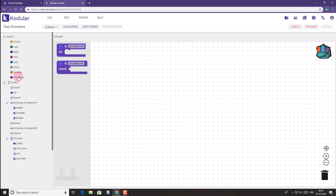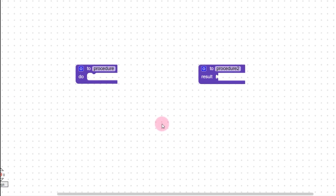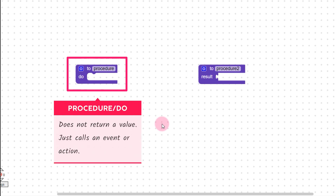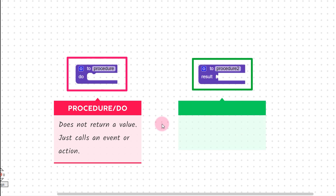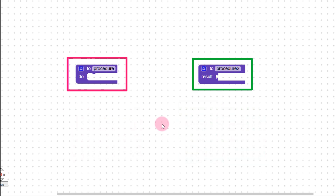As you can see here there are two types of procedure blocks. Let's bring them on the screen. As you can simply notice the design, they are different for these two blocks, and different types of blocks will be attached to each of them. The first procedure block is the one which won't return any value — it is simply used to carry out an action or event which we will define here. And the second one is the one that will return a value after processing the blocks we enter.